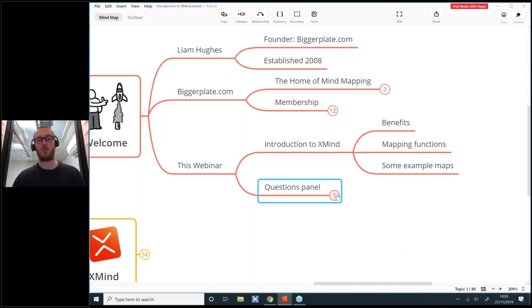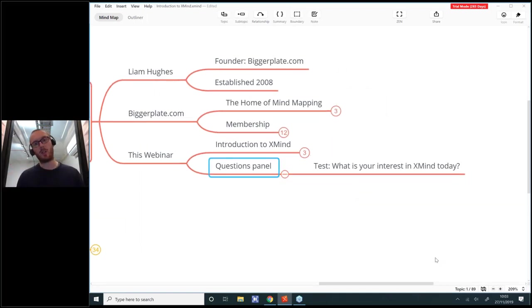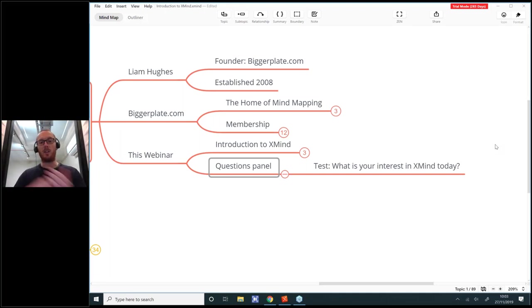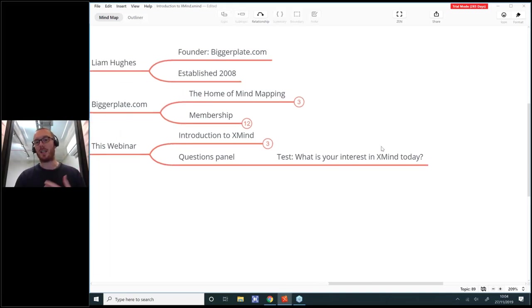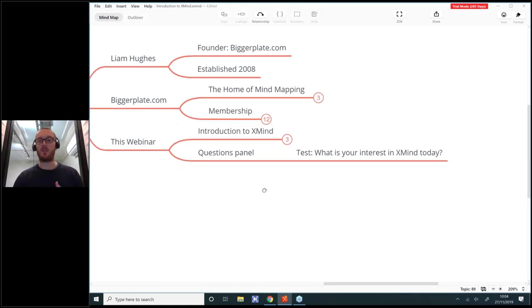There is a questions panel here on GoToWebinar which you can hopefully see. It's a great place to put down any questions, comments, or feedback. It'd be really useful to know what you have joined hoping to learn today. What is your experience of XMind? Have you tried it already, or are you thinking of trying it for the first time? Please use that questions panel — what is your interest in XMind today?